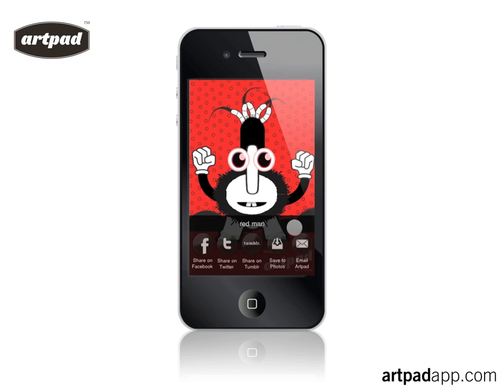So there we go — that's the end of the first tutorial. The next tutorial, we'll look at the colour tools, transparency, etc., in a bit more depth. I hope this is enough to get you going. Have fun, enjoy it. And if you've not got Artpad, it's available now on iTunes.